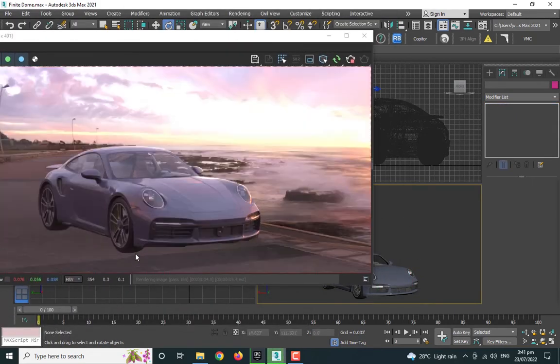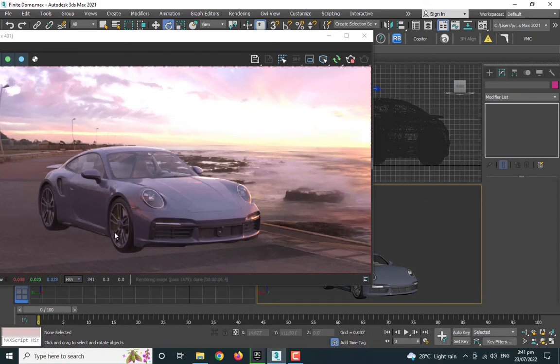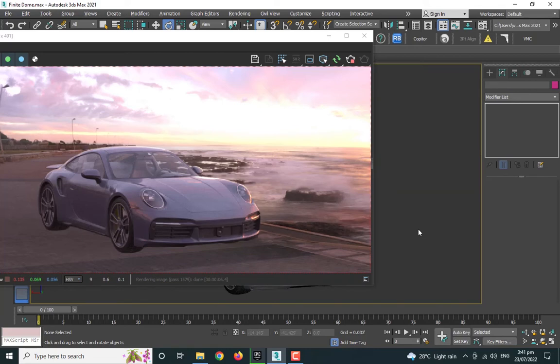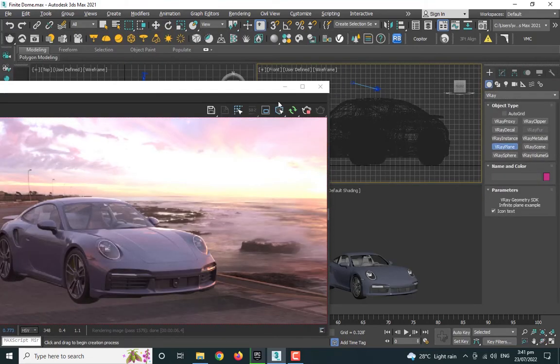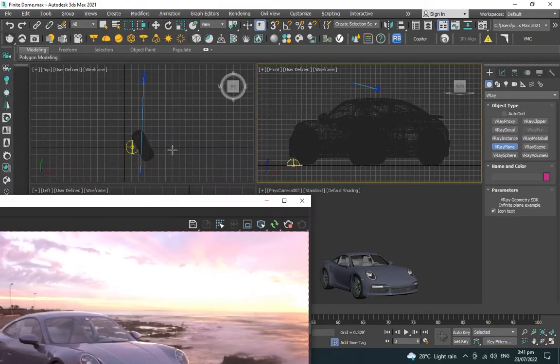Now most of our problems have been resolved, but there's one that's still remaining. As you can see, at the bottom of the car we don't have any shadows at the moment.